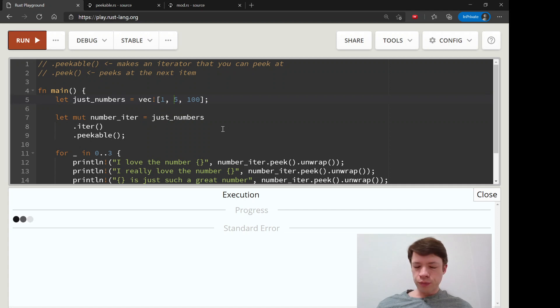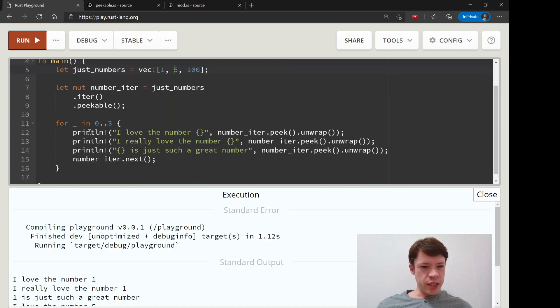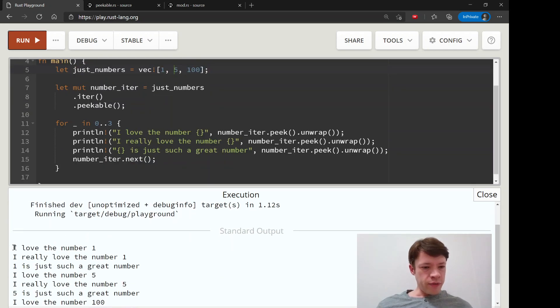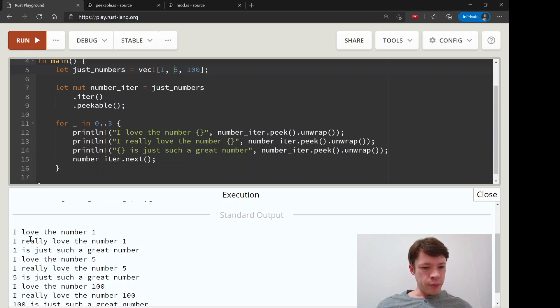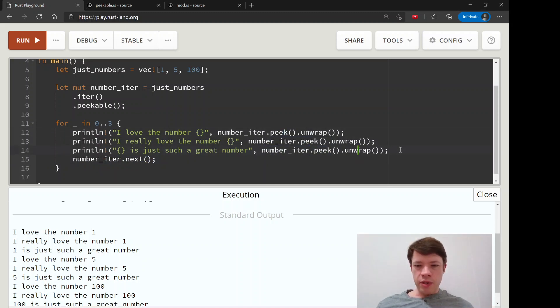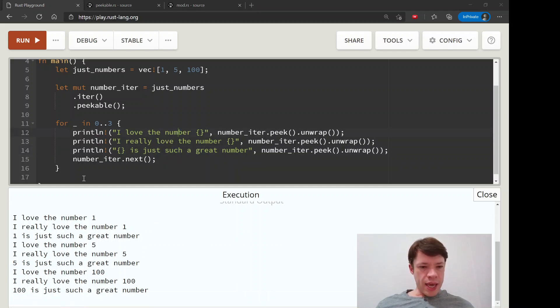So that should, there we go. So we have for each one, I love the number, blah, blah, blah, such a great number. Then we call it next. And then we go and we peek at the next thing. And you can peek a million times if you want, and it's not going to go to the next item. So that is how peek works.